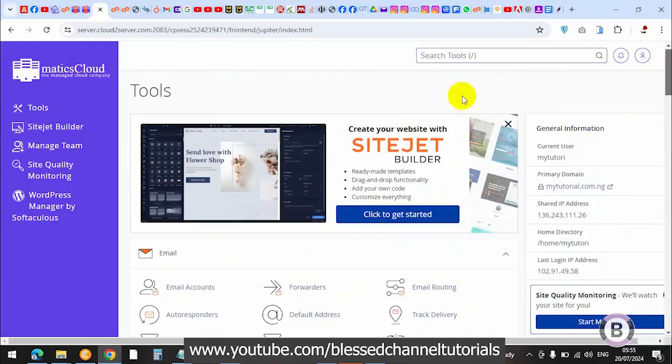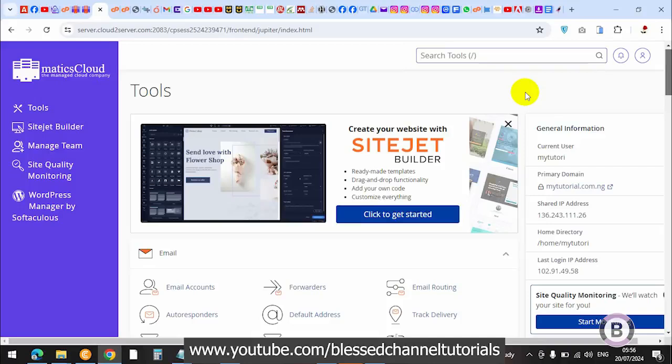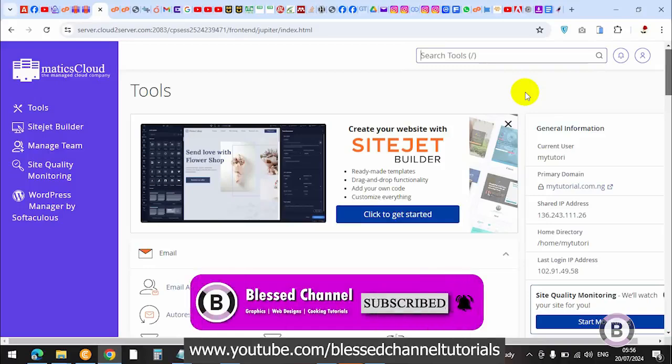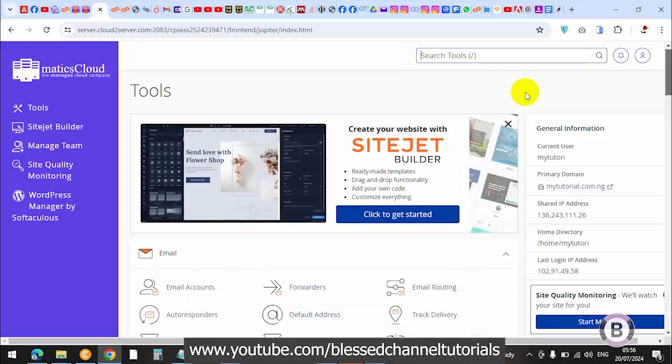Once everything is done, your cpanel should be working the way you want it to. You can now start installing all the websites you want to install on your cpanel. I believe this video must have been helpful and actually helped you to reset your cpanel. If you're still watching and you can consider subscribing to my channel, please hit the subscribe button and turn on the notification bell so you can get notified each time I upload new videos or content like this. Until next time, this is where I'm going to stop. Bye for now.